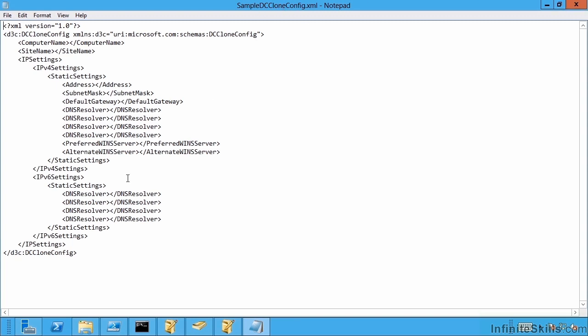But you don't have to fill in these values. You could exactly take this file, just remove sample and put it in the C Windows NTDS folder and save it.